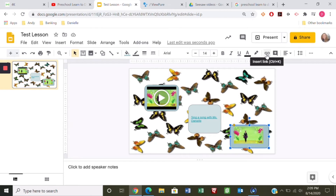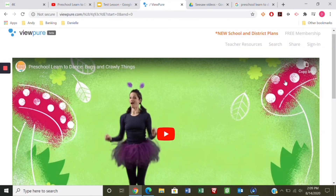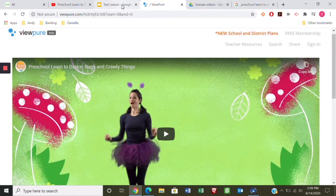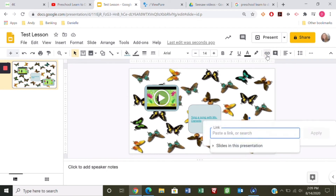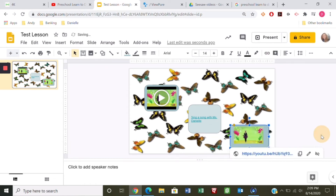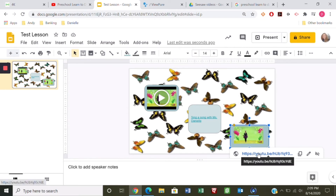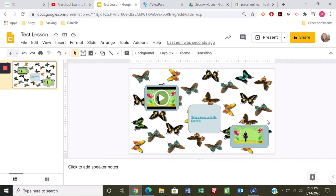Same as before, I need to copy the purified link again, go back to the slide, and paste the link using Insert Link. This is the purified version of the YouTube video. That's a way you can see the picture, and when they click on it, it takes them to the pure video. That is how you create the clickable Google Slide.